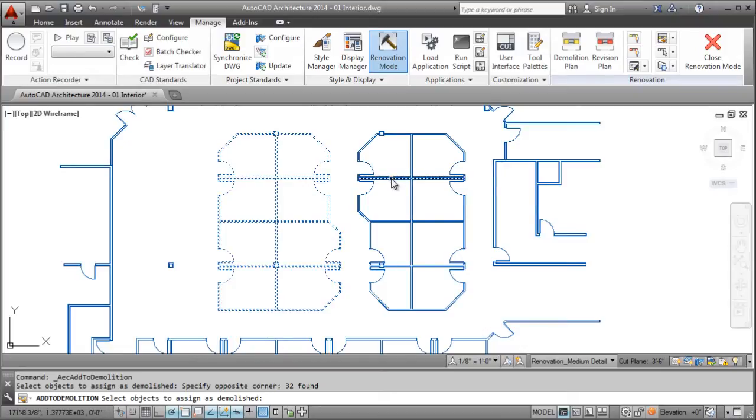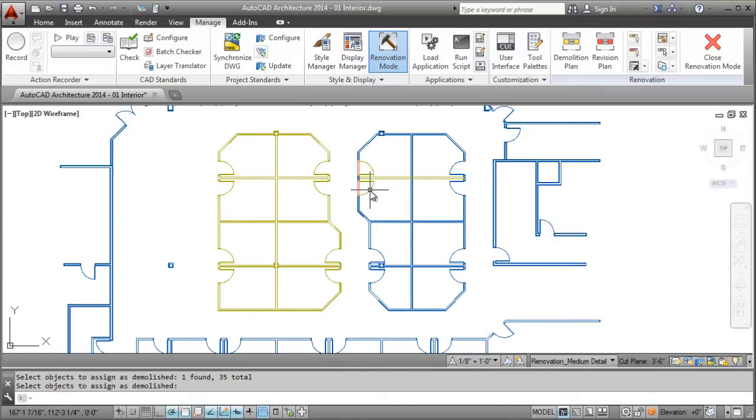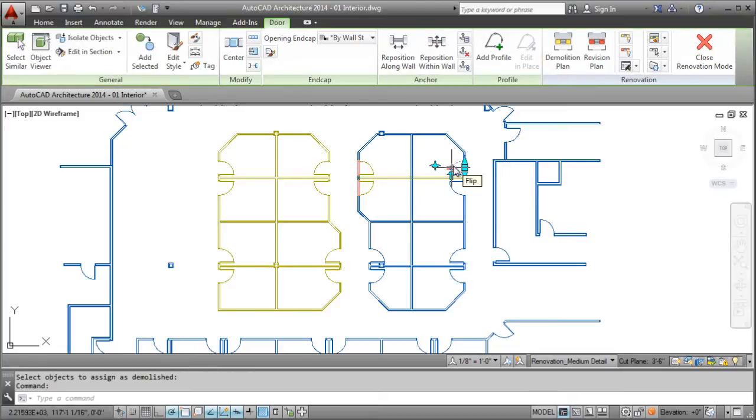From a user's point of view, all you need to do is select the objects and decide what is existing, demolished, or new. While in Renovation Mode, status assignments for objects couldn't be easier. Basically, any newly added objects are automatically assigned as new.